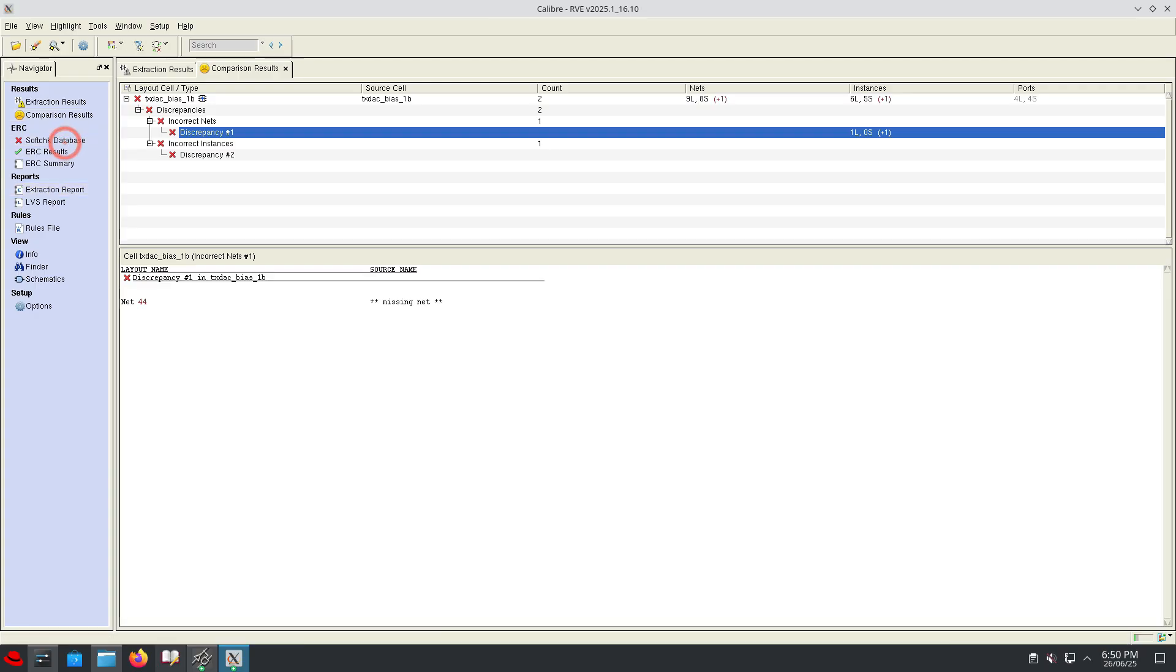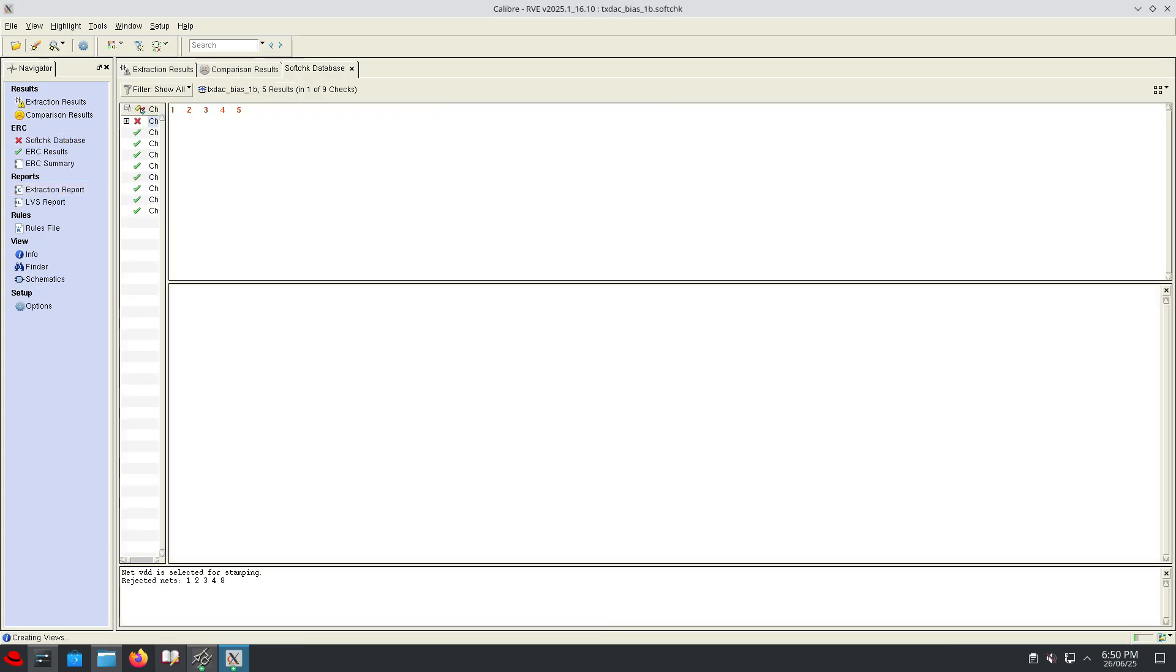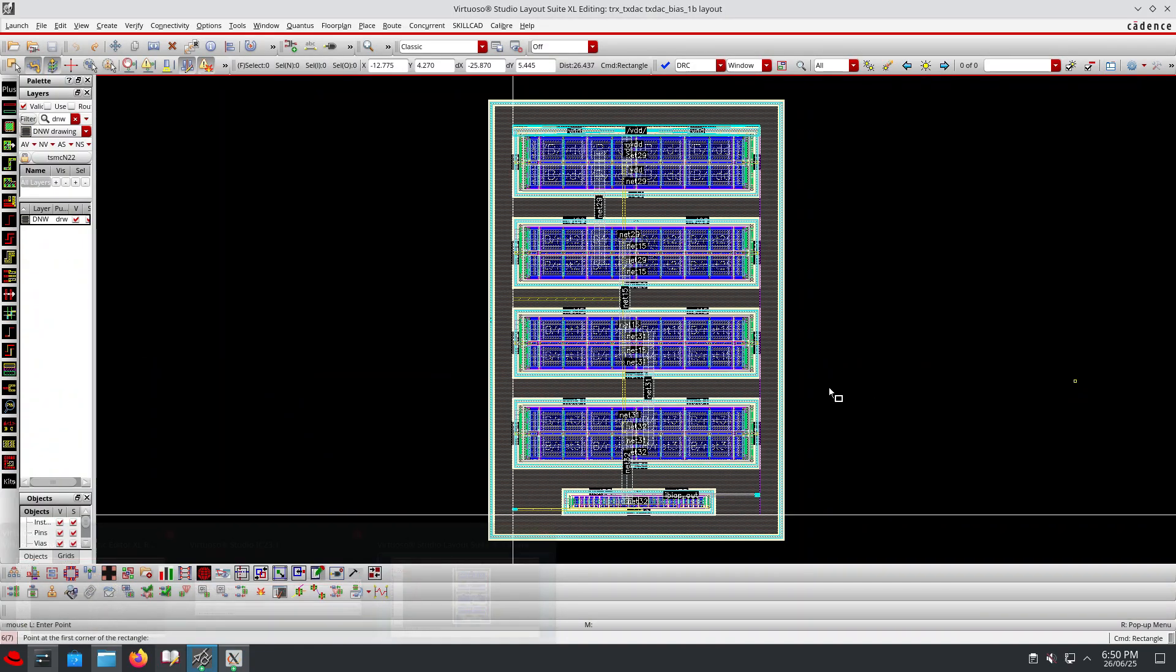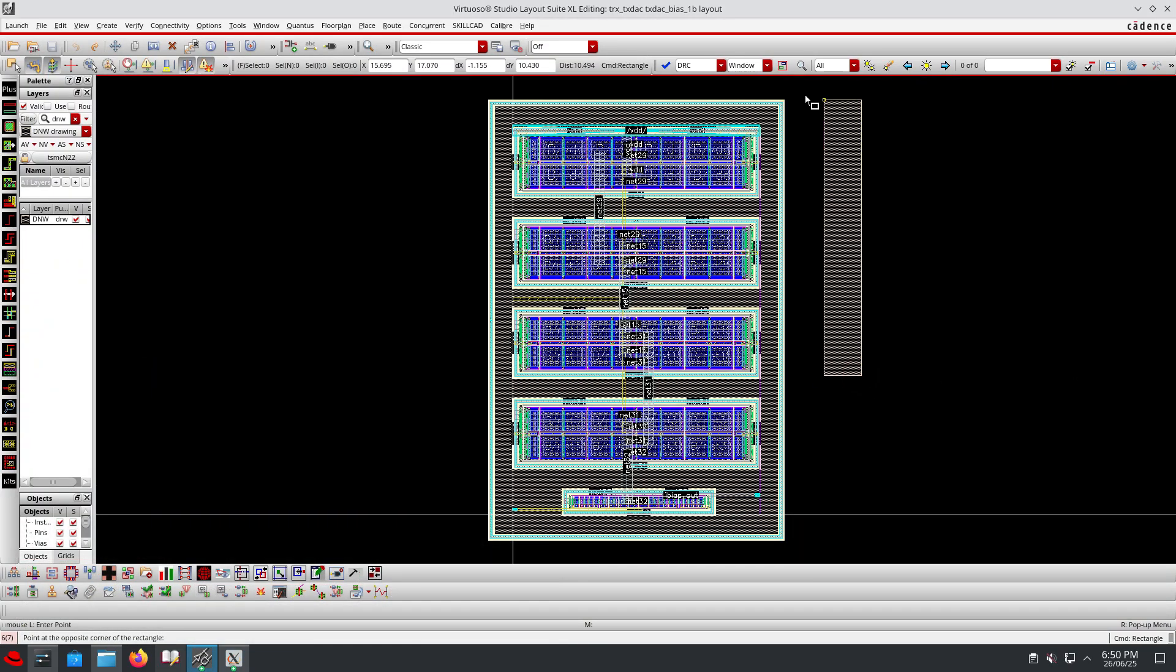But there is something called the soft check error. In this soft check error we can clearly see that there is a soft check error in the deep N-well contact. Net 1, net 2, net 3, net 4 and net 8 - all the nets are floating. It is not an actual error, it is a floating error because the nets are not properly connected to power.